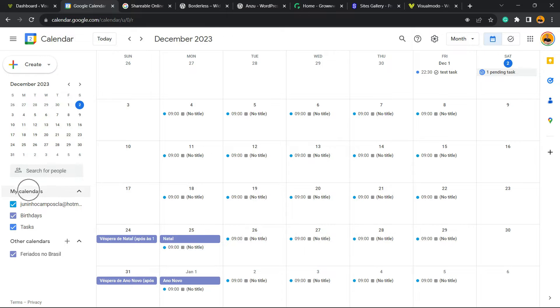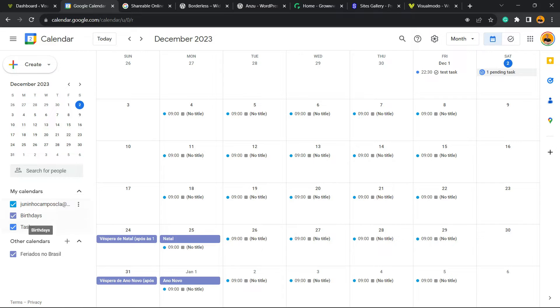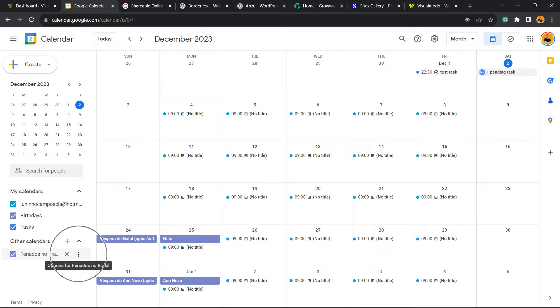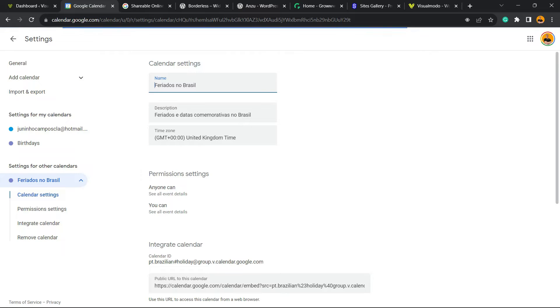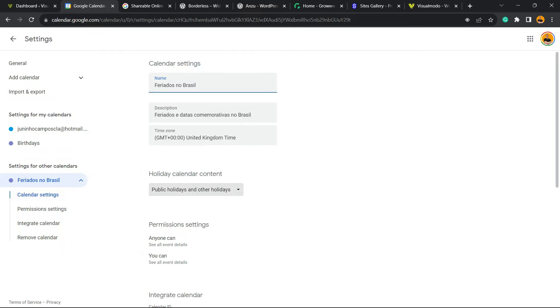Besides the calendar, we have My Calendars. Click into this little arrow right here. You can find your calendars and there is Other Calendars. Hover your mouse over it and click into options, these three little dots. Now we're gonna click on Settings.